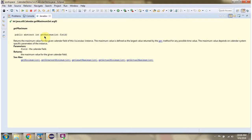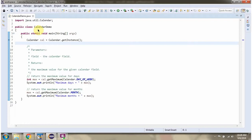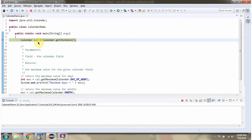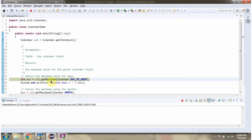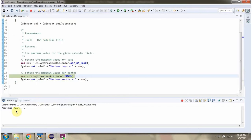In this video tutorial, I will cover the getMaximum method of the Calendar class, which accepts a calendar field. Here I have defined the class CalendarDemo, created a Calendar object, and then called the getMaximum method of the Calendar object, passing the calendar field DAY_OF_WEEK. This method returns the maximum value for the given calendar field — we got seven.